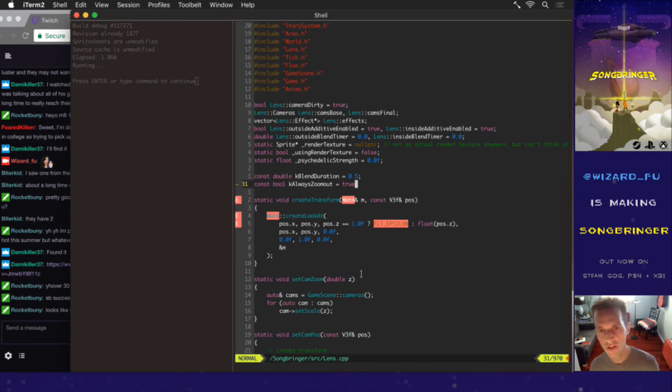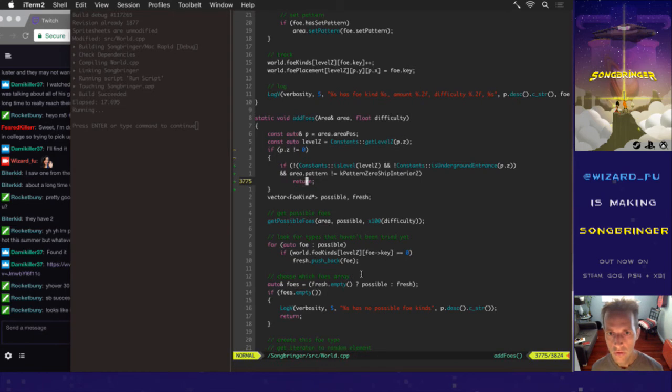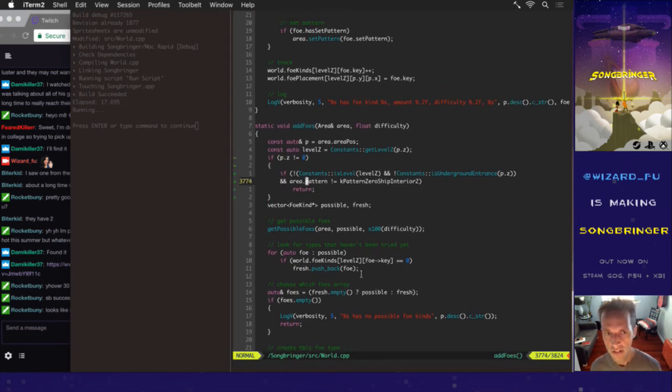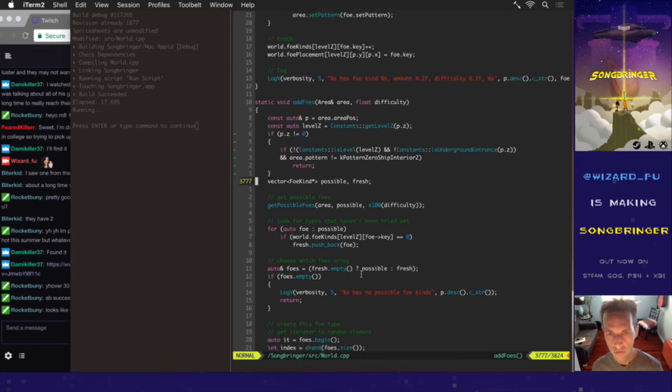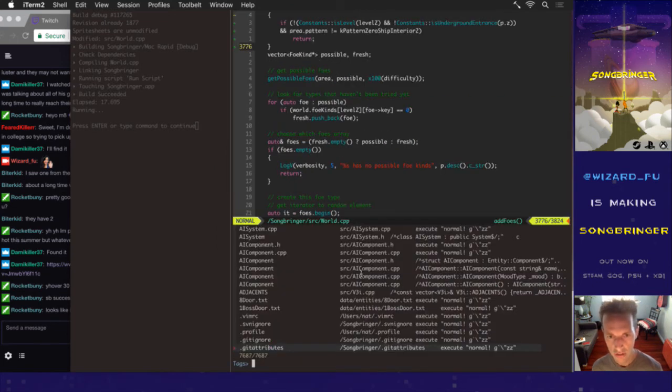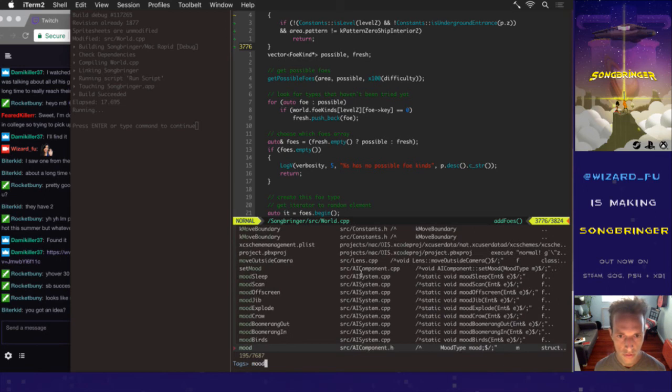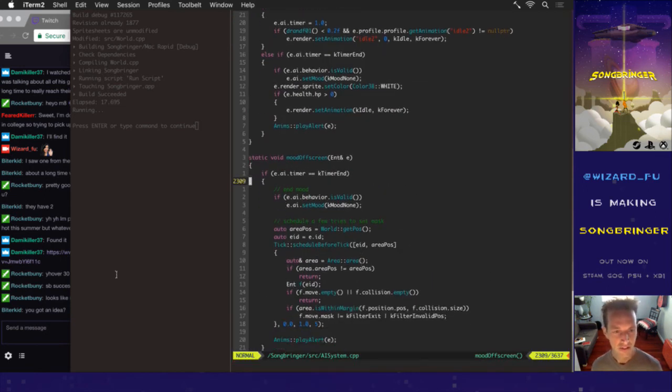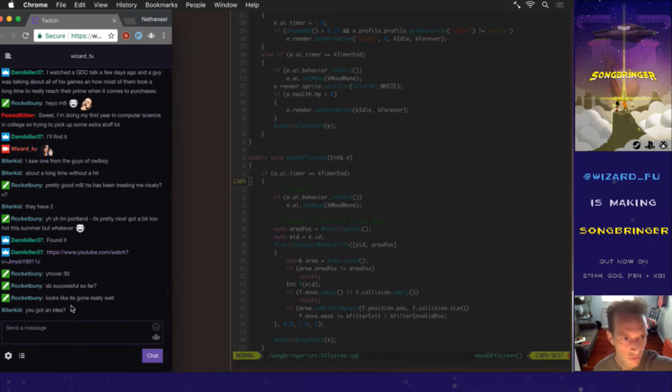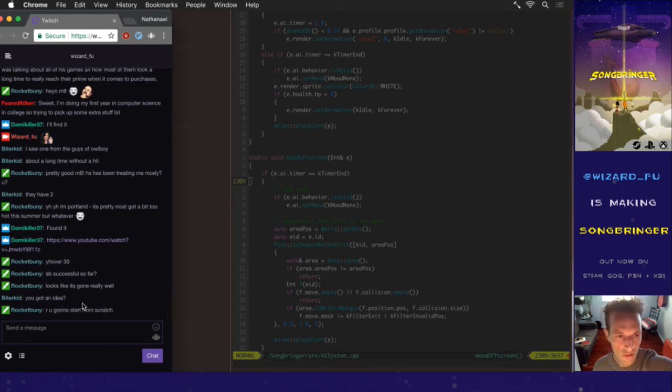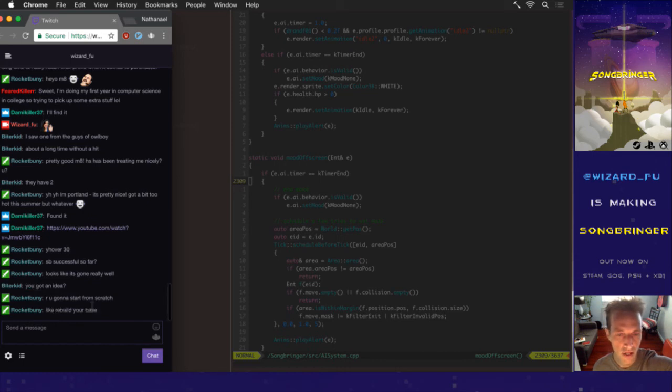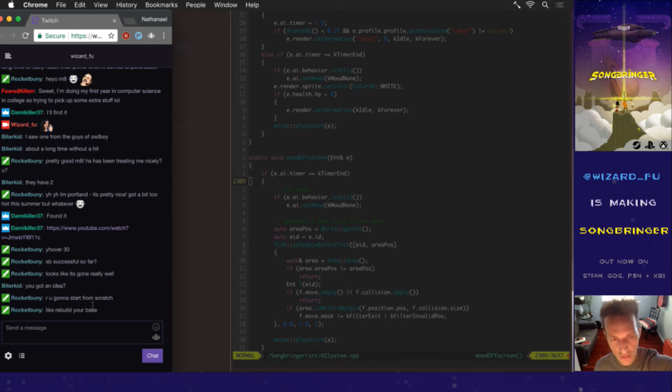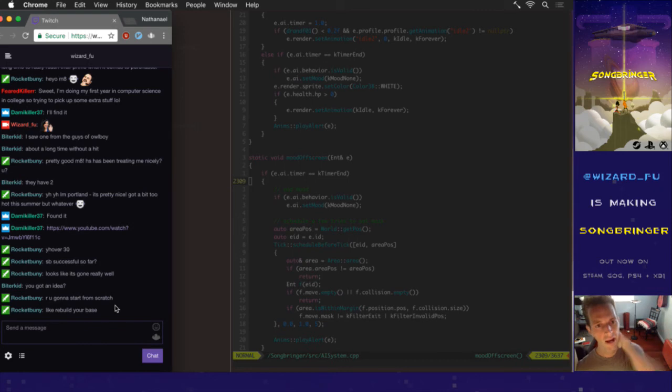These foes that start off screen use this thing called mood off screen. Yes I do, it will probably be from another character's perspective, probably gonna be Jib. You're basically gonna play the next game from Jib's eyes with all these different abilities. No, I'm not gonna start from scratch. I've built a lot of really cool reusable components with Songbringer.